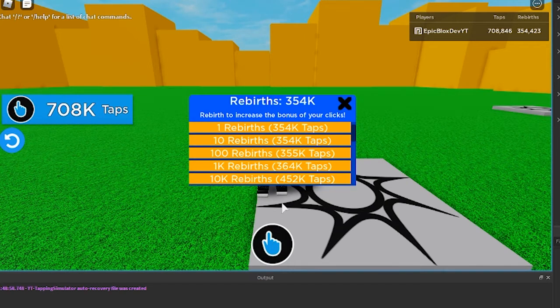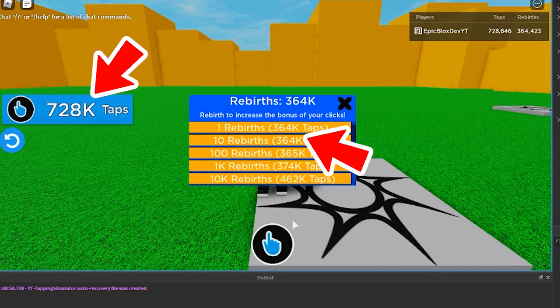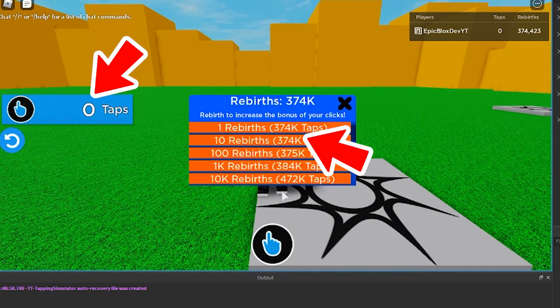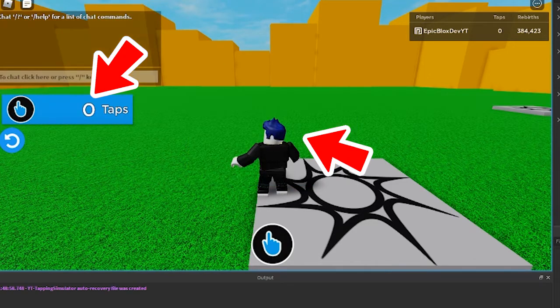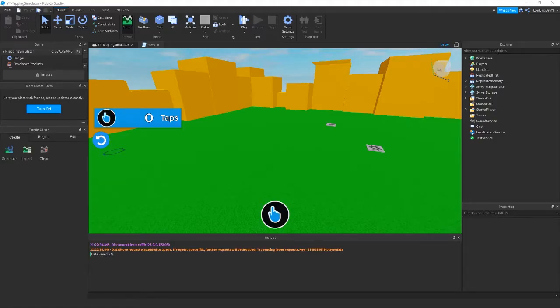In this Roblox Studio tutorial, I'll show you how to deal with big numbers in our tapping simulator game. Today, I'm sharing the module script for this.